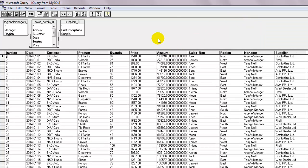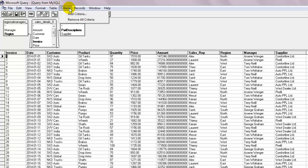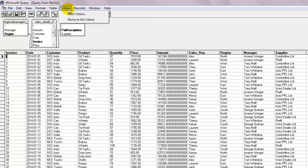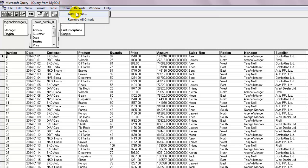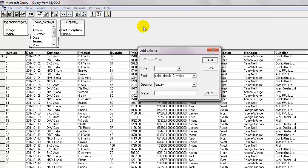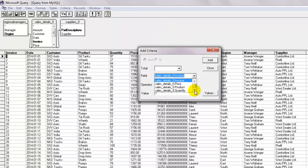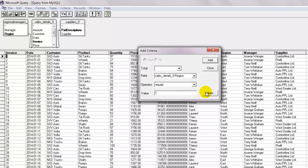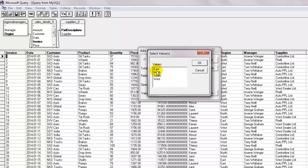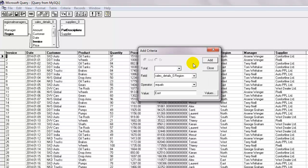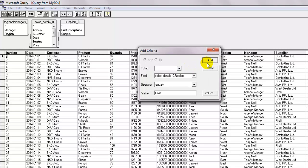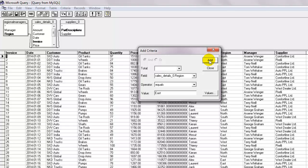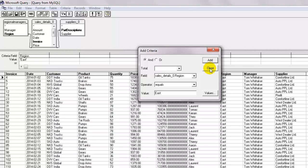Look for the tab that says criteria and select add criteria. Select the column that will be filtered. In our case, it's going to be the region column. Let the operator be equals and click on values to select one of the possible values for now. Select East, click OK and then add. Click on the close button and return to excel again.